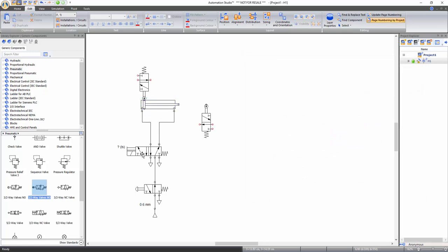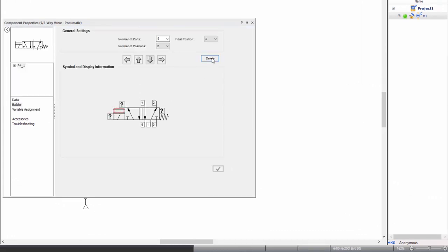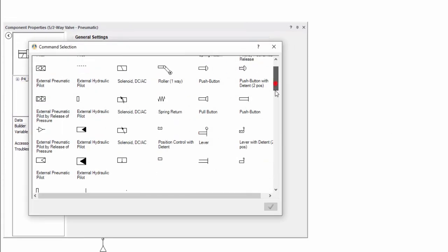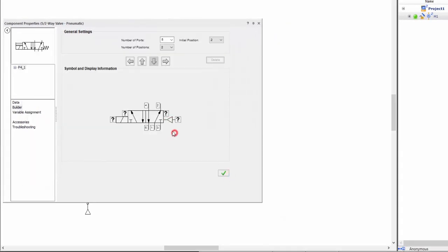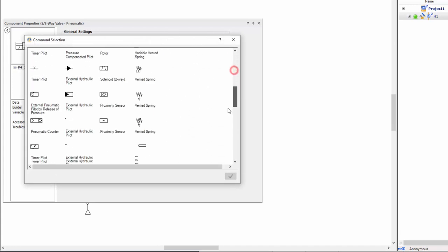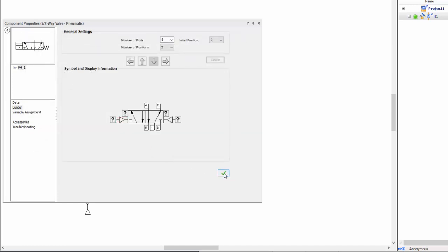The 5x2 way directional valve is currently controlled by a push button or a solenoid, but for the pneumatic circuit you need an external pneumatic pilot command instead. To change the command type, double click on the directional valve to access its component properties window and select builder from the left side menu. Click on the push button and click delete. Then double click on the spring return to open the command selection window, select external pneumatic pallet, and apply. Use the arrows to modify the position of the command as needed. Similarly, replace the left solenoid by an external pneumatic pallet command. Click the green check button to apply the changes and close the window.